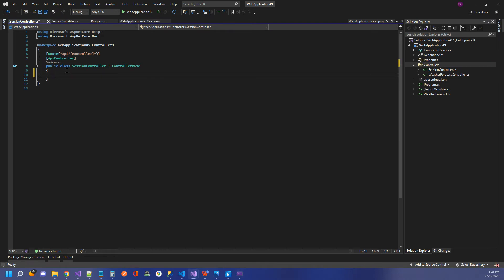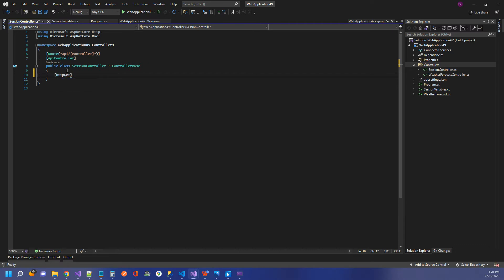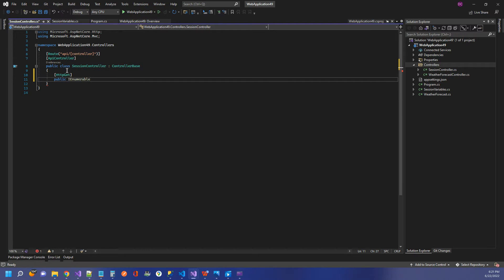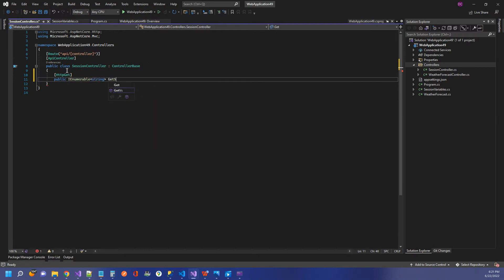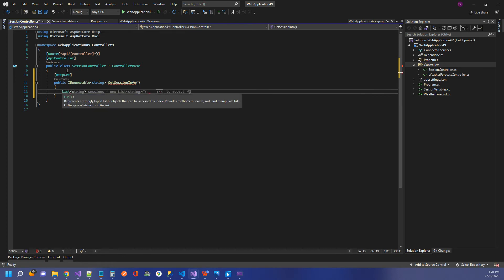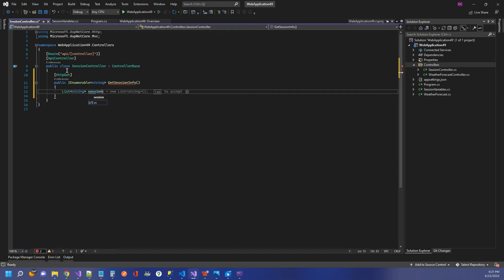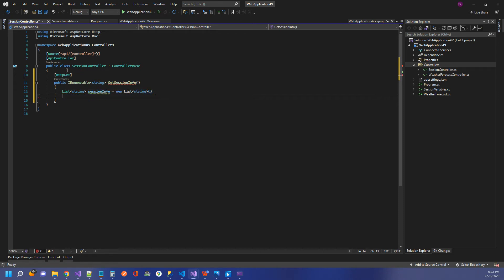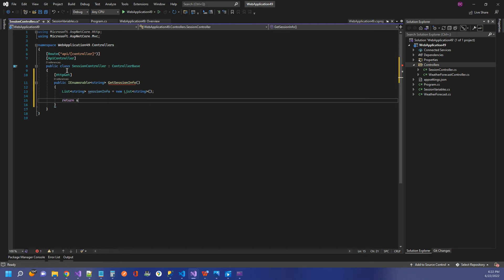For this, we're going to use the built-in Swagger functionality, so Swagger UI to bring back our variables, our values. I'm just going to need a get method here. So HTTP get public. It's going to be a collection, so I'll say IEnumerable string and get session info. Now I'm going to create a list of string and we'll just call it session info. So this is what we're going to return.